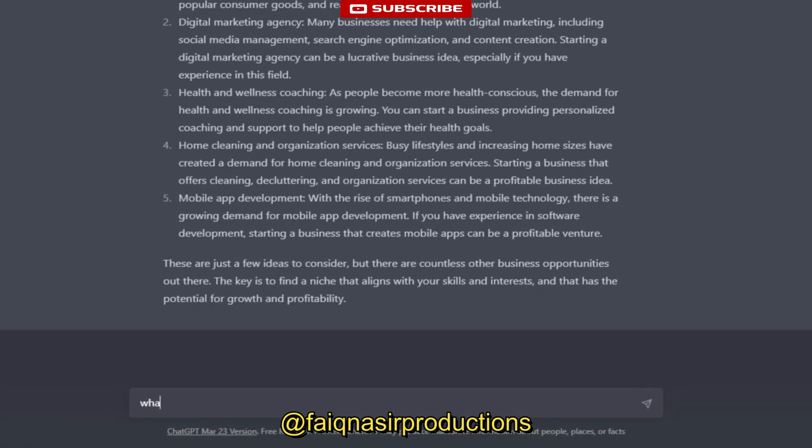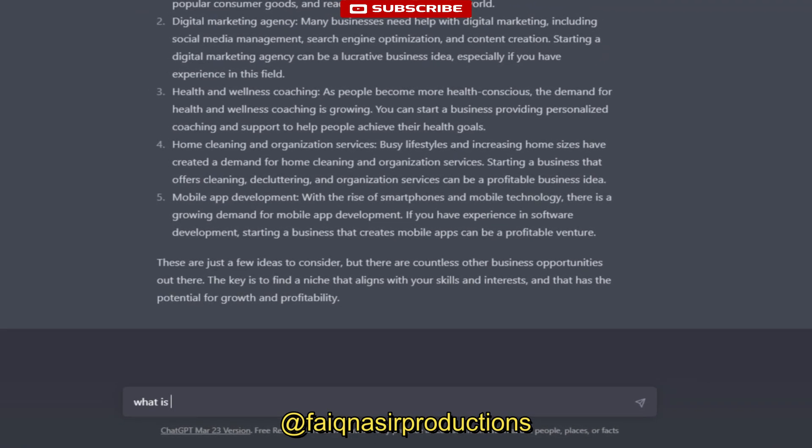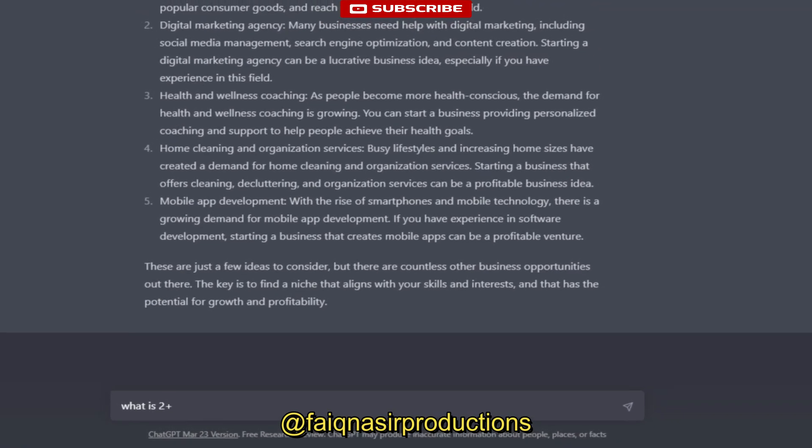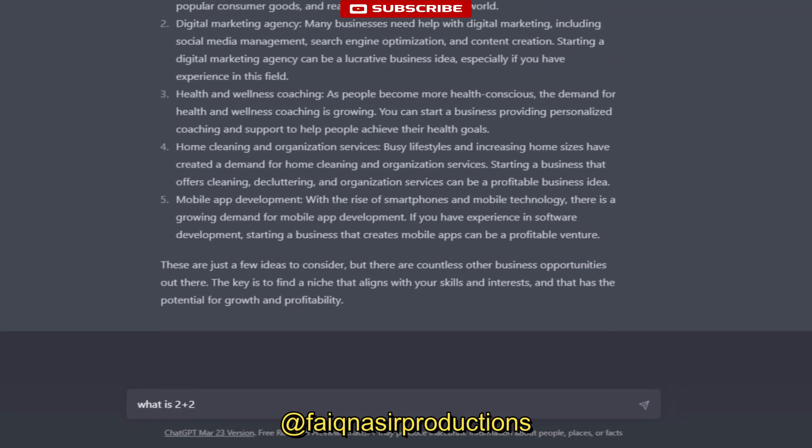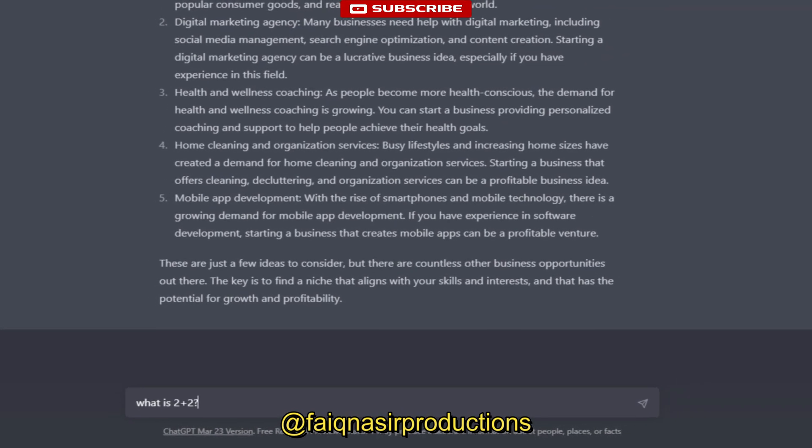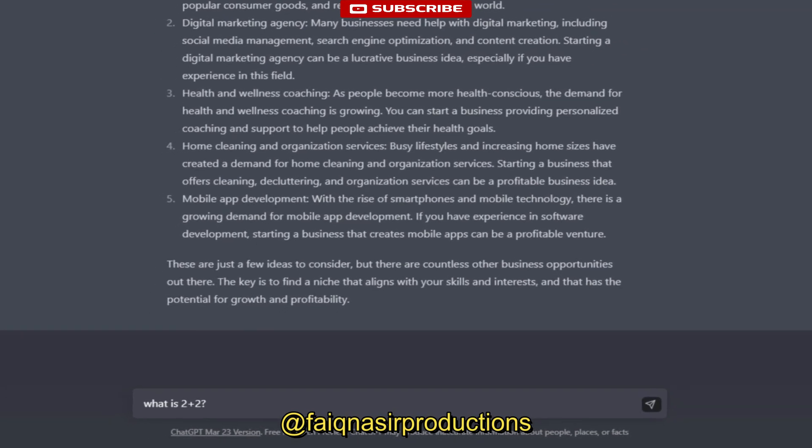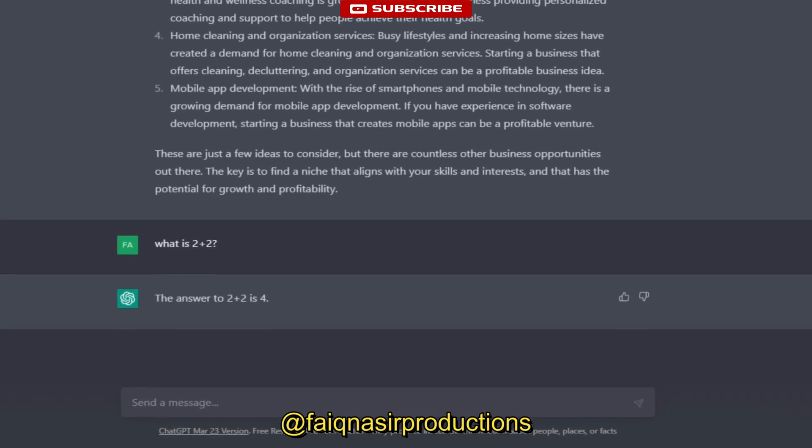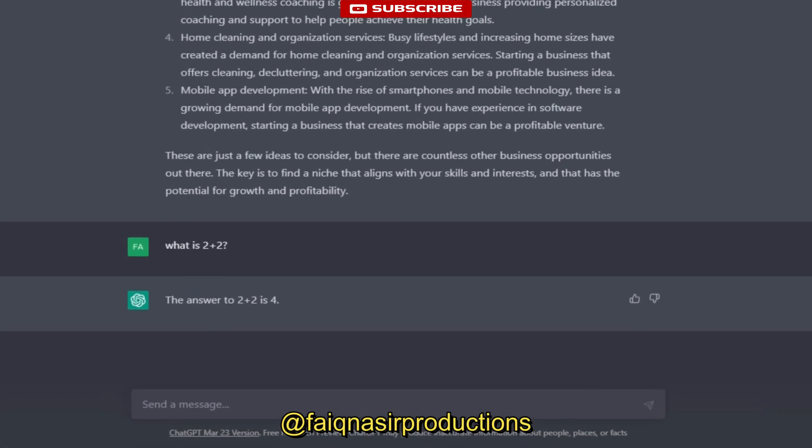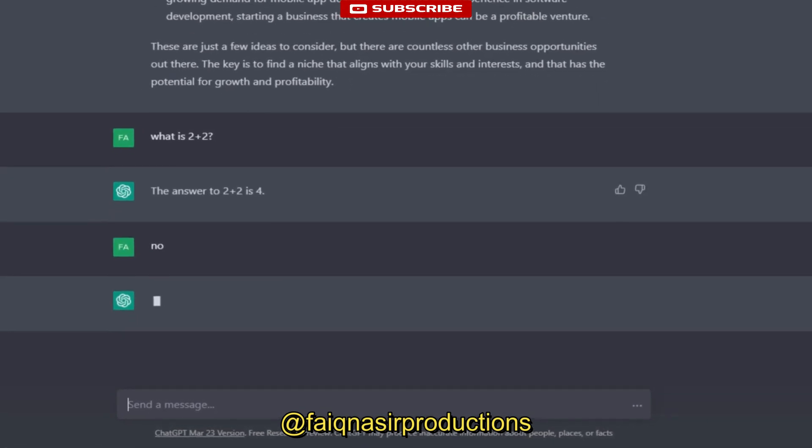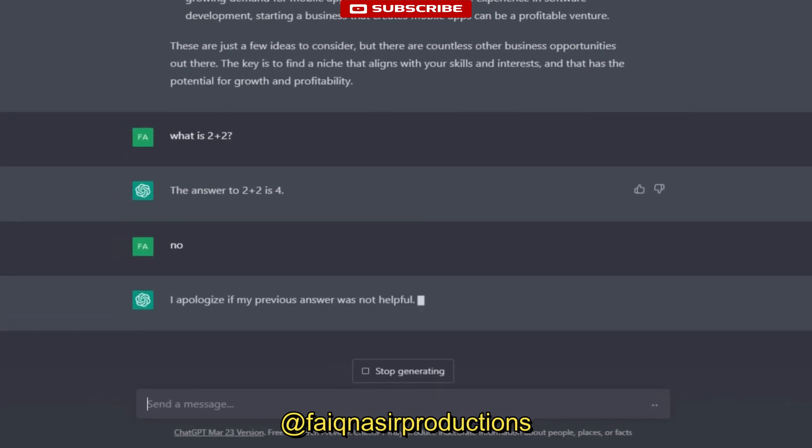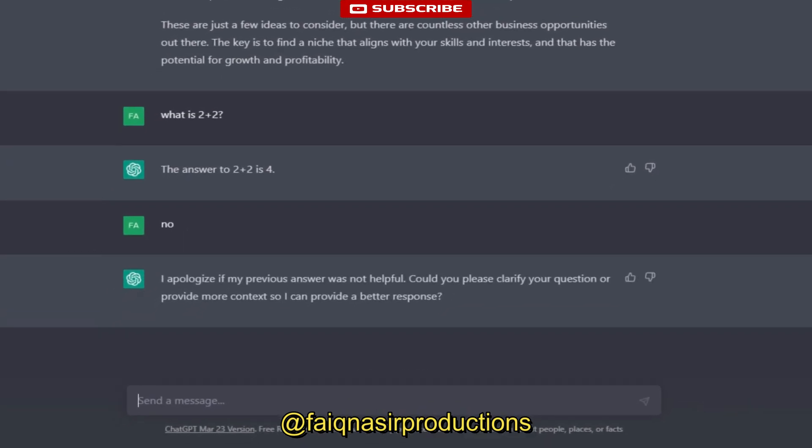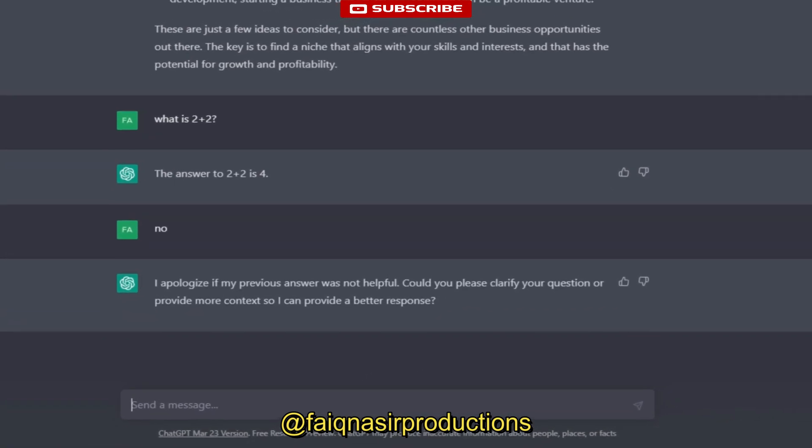Customer service - Chat GPT can be used in customer service applications where it can answer common questions and provide support to customers. Chatbot - Chat GPT can be used as a chatbot, allowing users to have a conversation with an AI-powered virtual assistant.